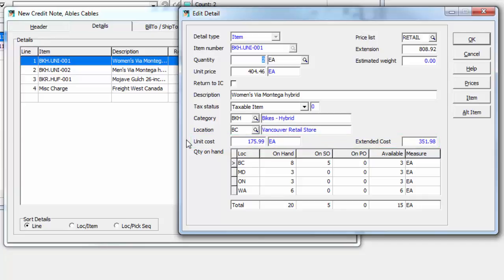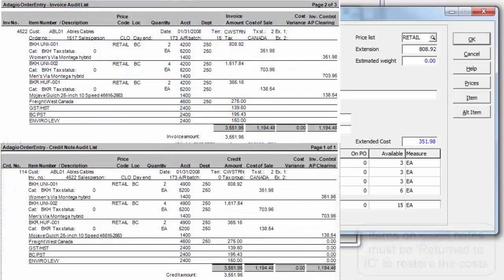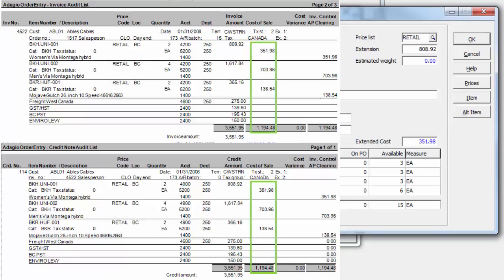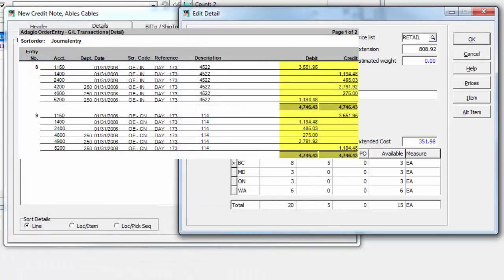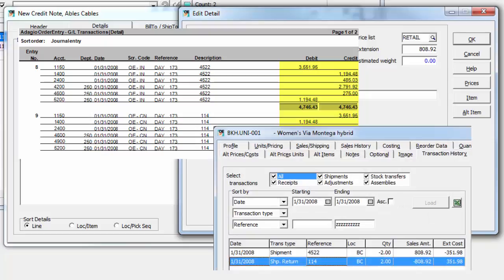This will guarantee that after the credit note is posted, and both transactions are processed by day end, the net costing value will be zero for both GL accounts and inventory items.